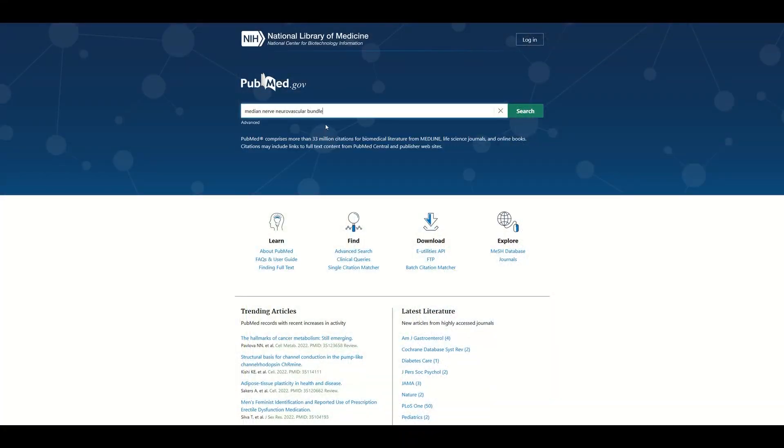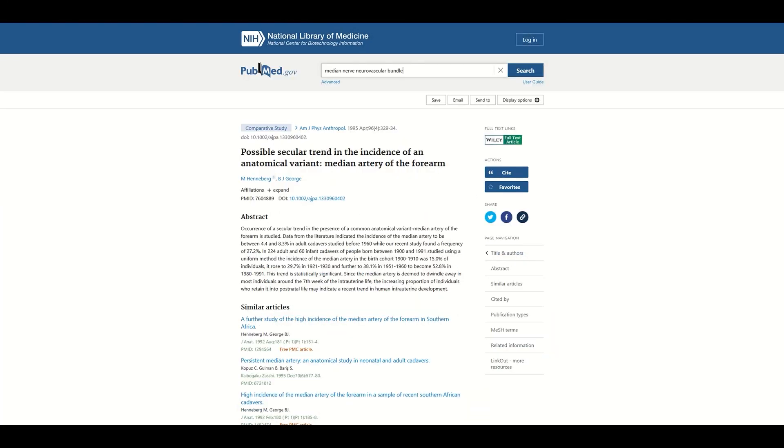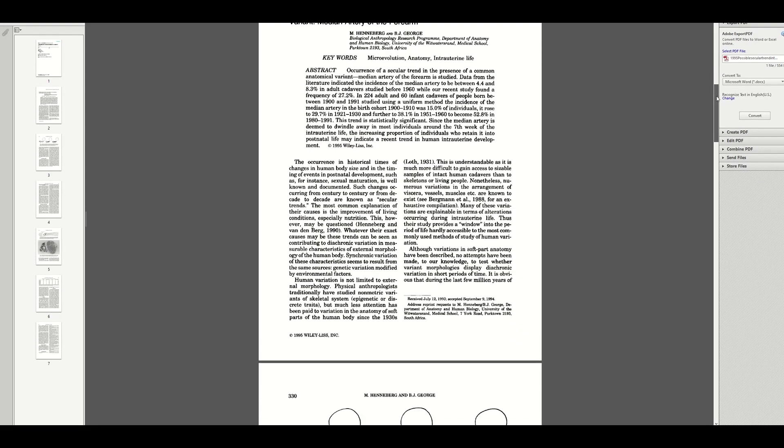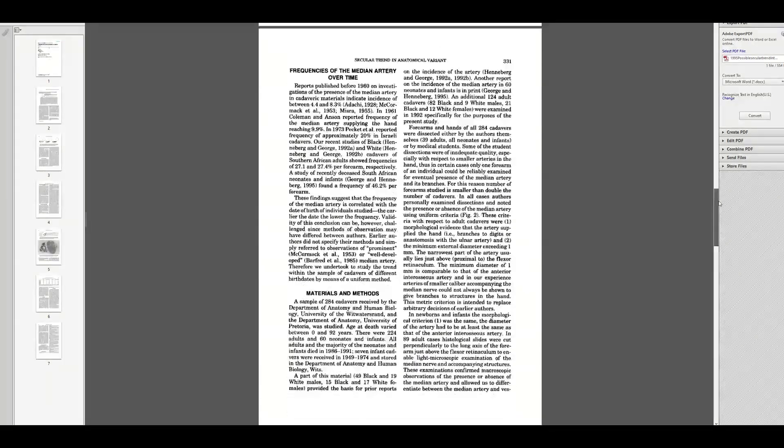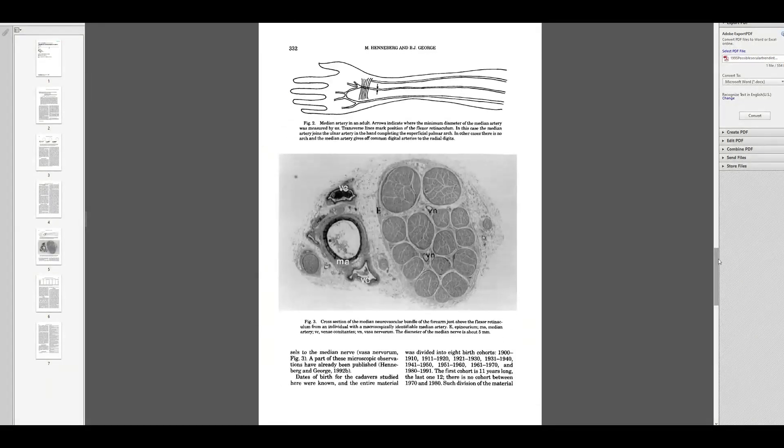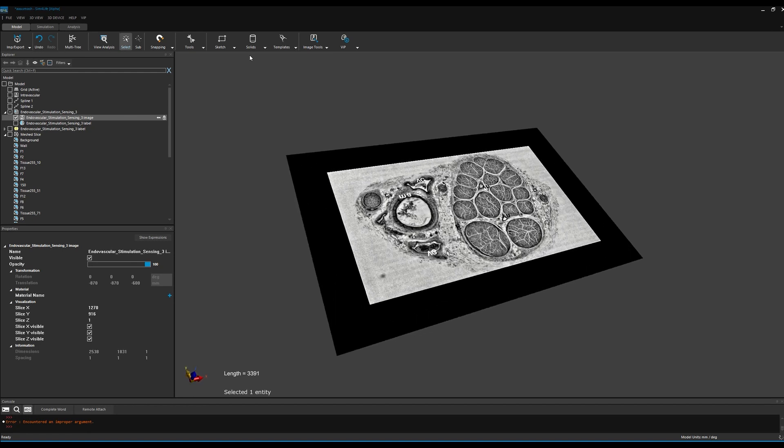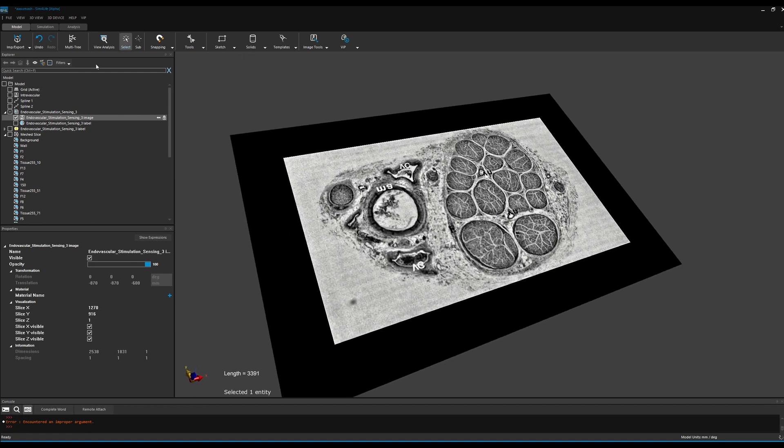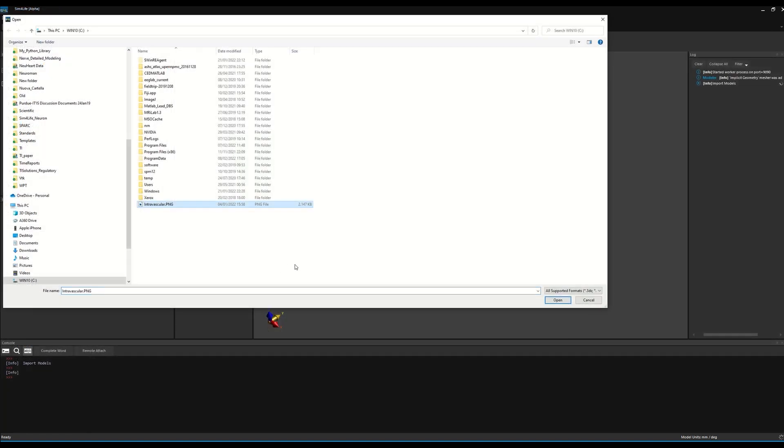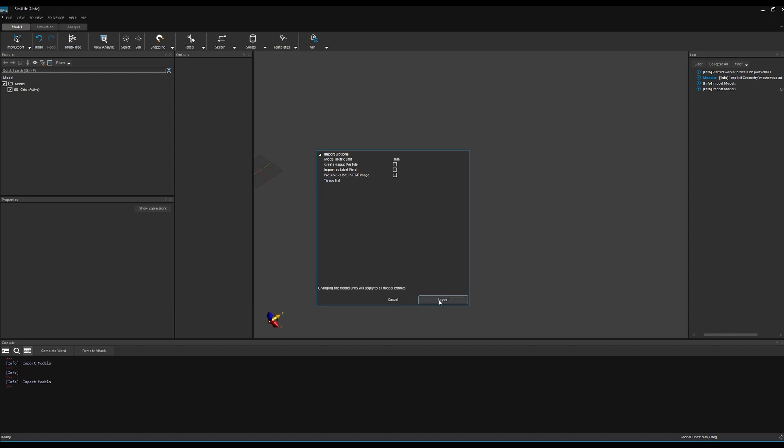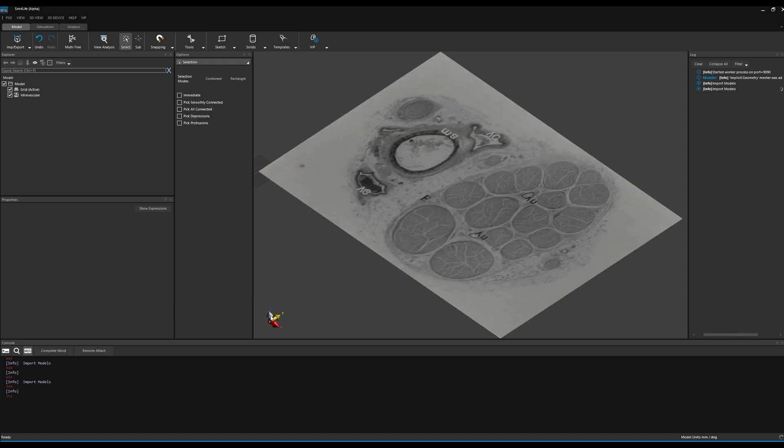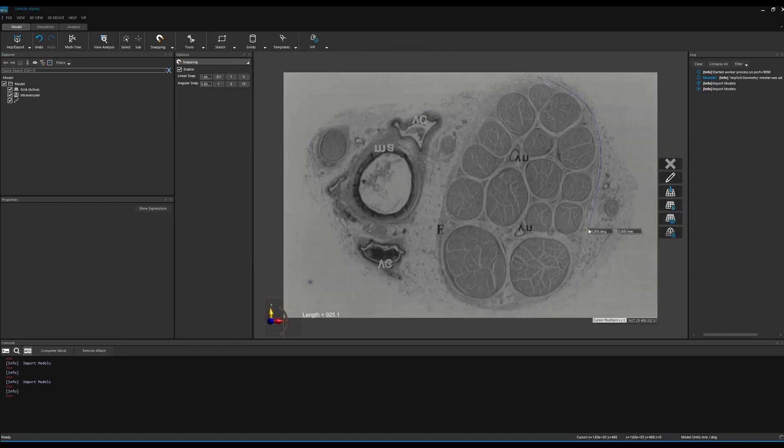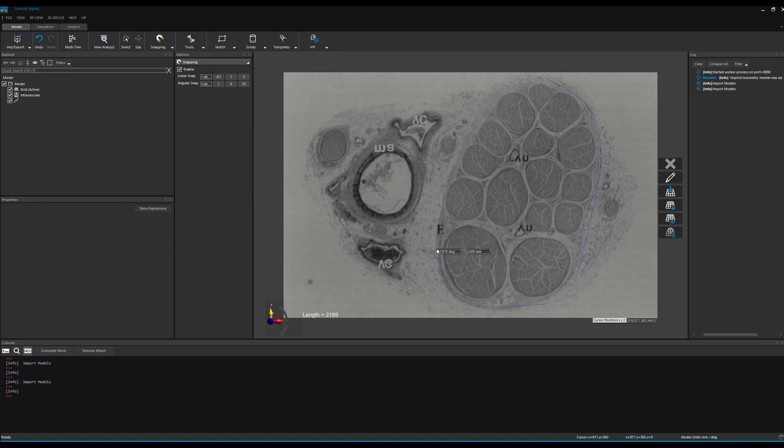First, we need to create the neurovascular bundle geometry. In this case, we are building our model from a single two-dimensional image, which requires that we segment the image into different tissue types. This can be done by importing the image into Sim4Life and simply drawing contours around the tissues by hand.